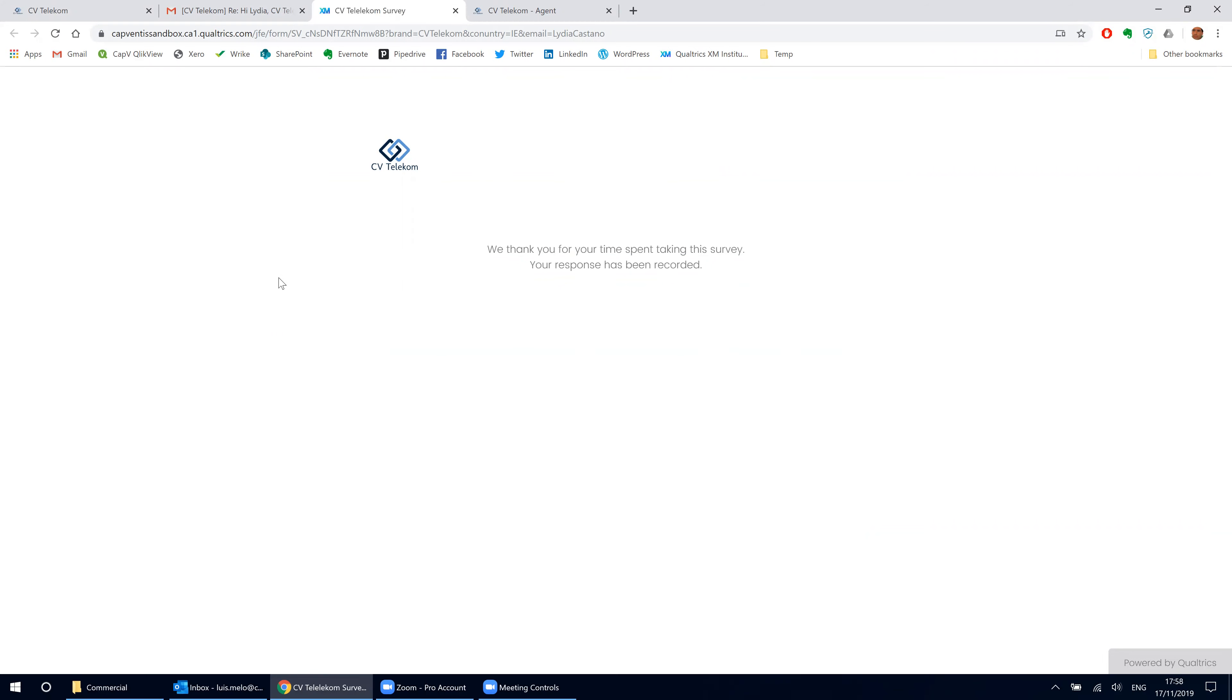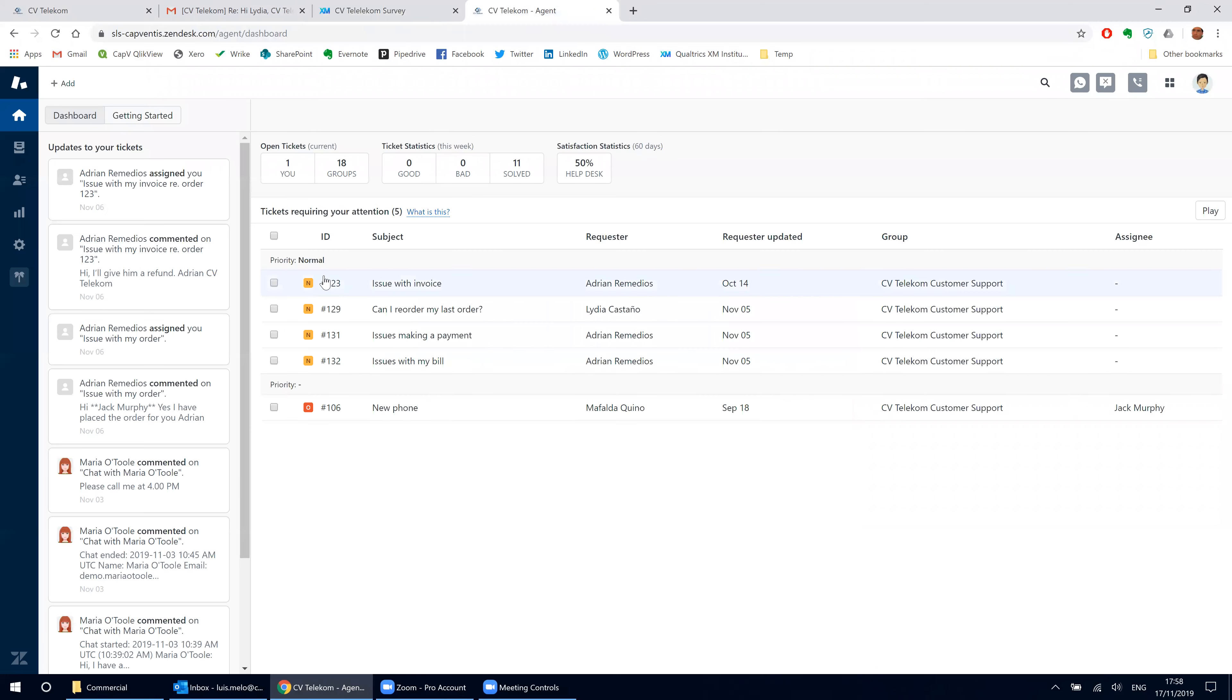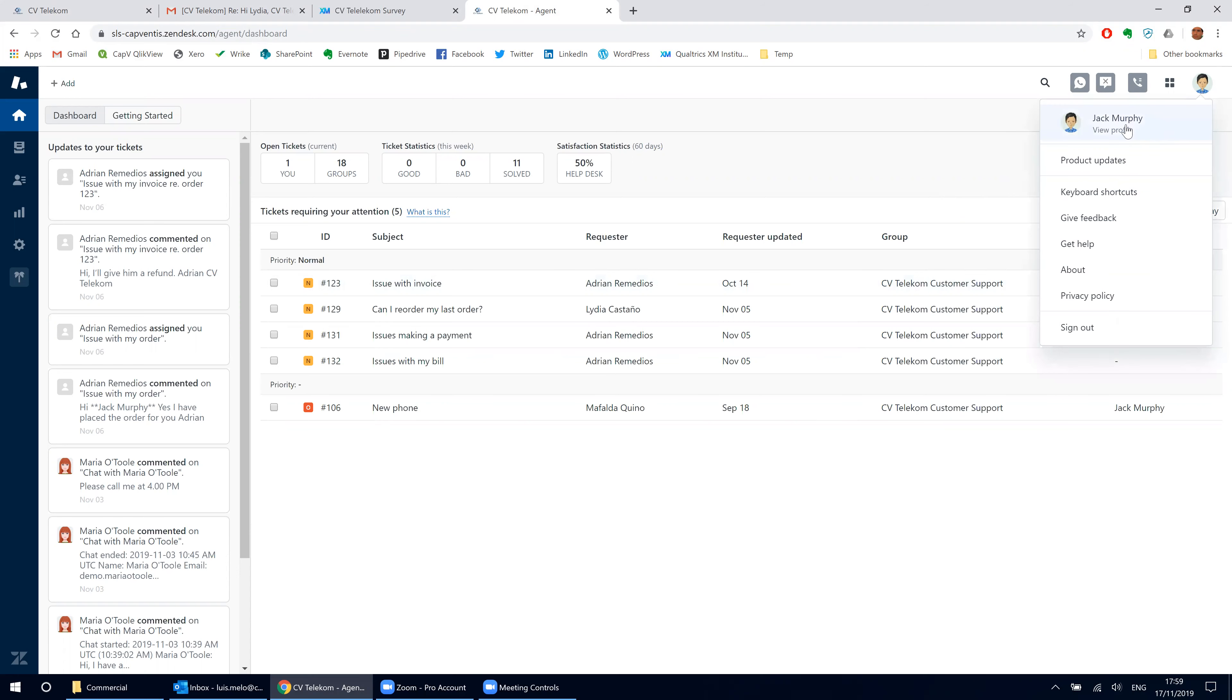On the other side, Jack Murphy, CV Telecom employee, gets to work.